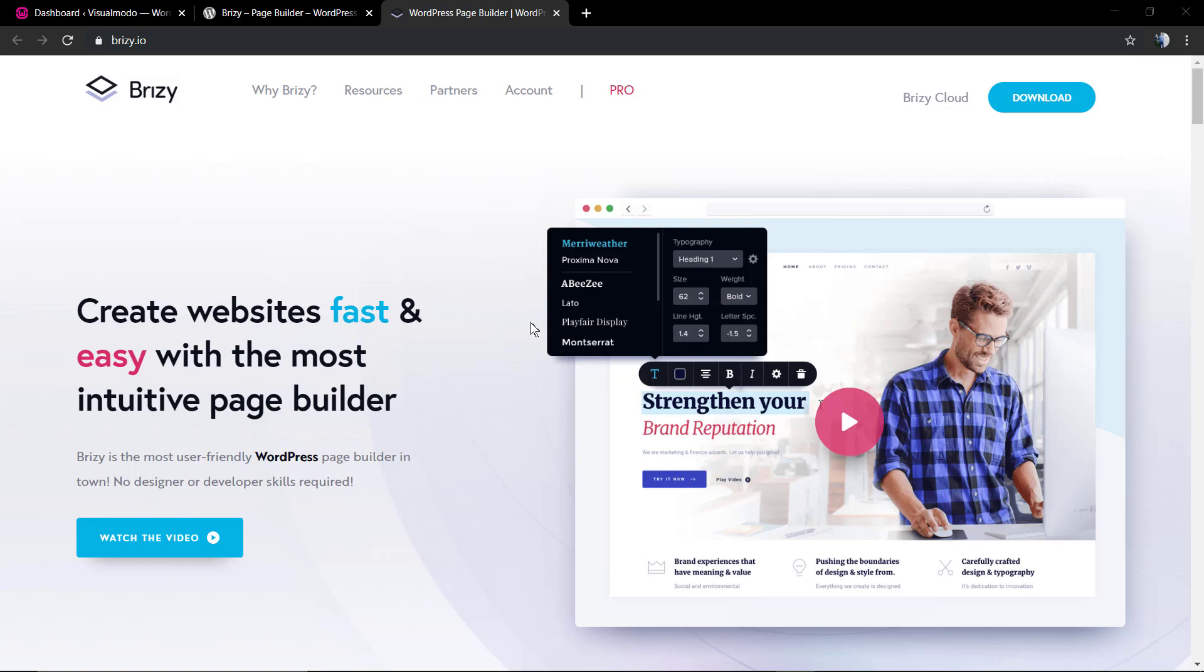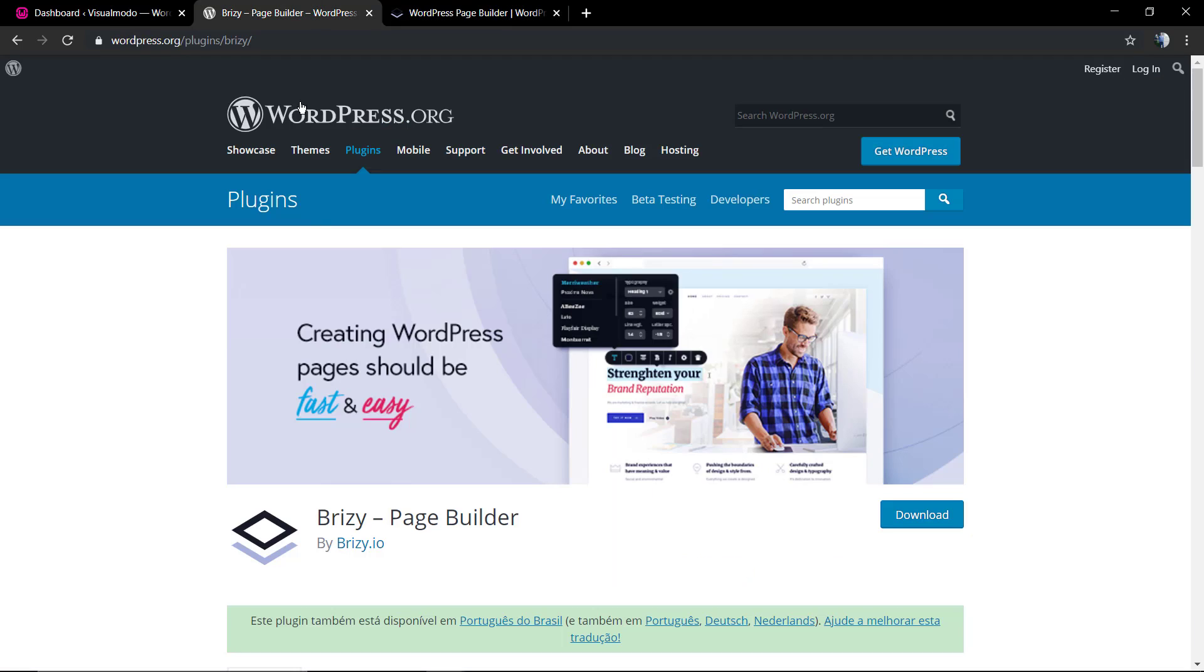More specifically, we're gonna learn how to use this plugin with our Visual Model WordPress themes. So now we are on the wordpress.org plugin page where you can download the plugin files in .zip format in case you want.